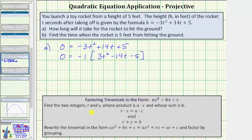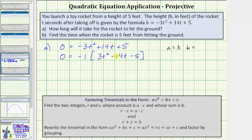Now we'll factor the trinomial inside the brackets using the factor by grouping technique. The first step is to find two integers, which we'll call R and S, that have a product of A times C and whose sum is B, where A is the coefficient of the degree two term, C is the constant term, and B is the coefficient of the degree one term. Looking at the trinomial inside the brackets, A is equal to three, B is equal to negative fourteen.